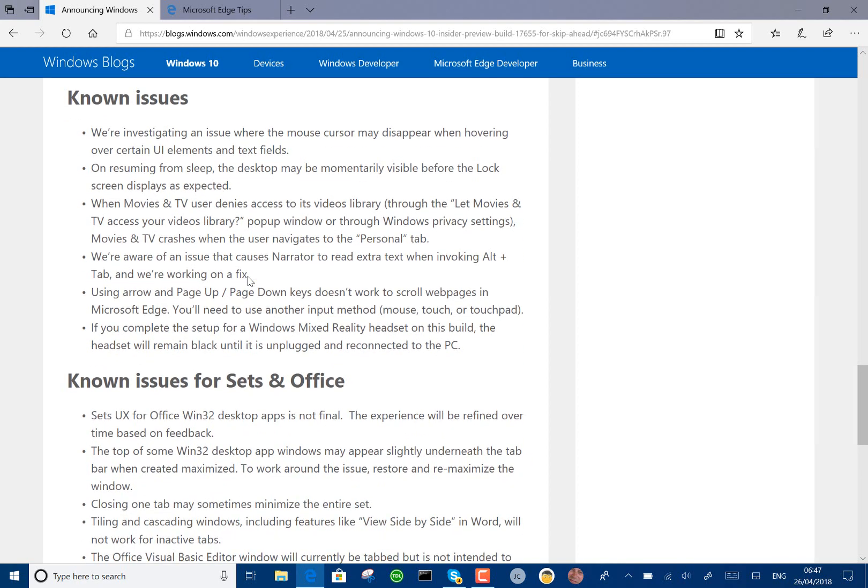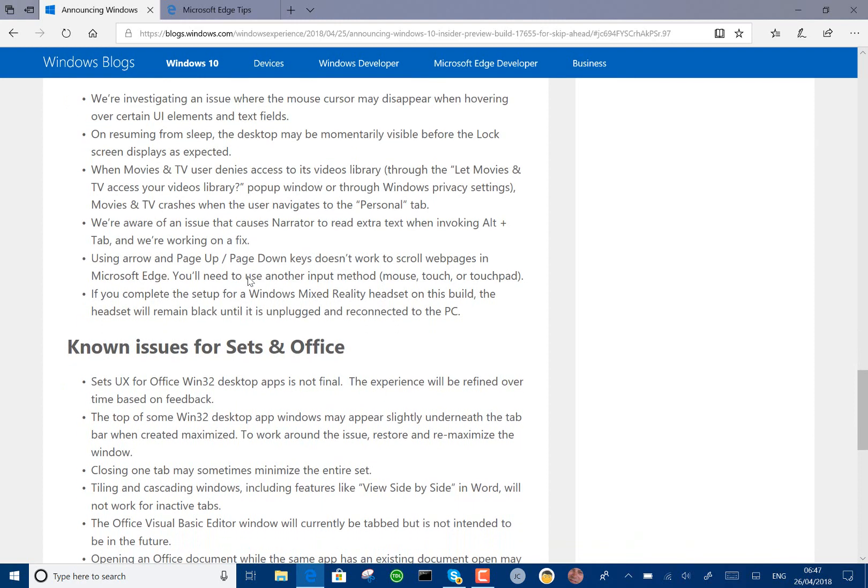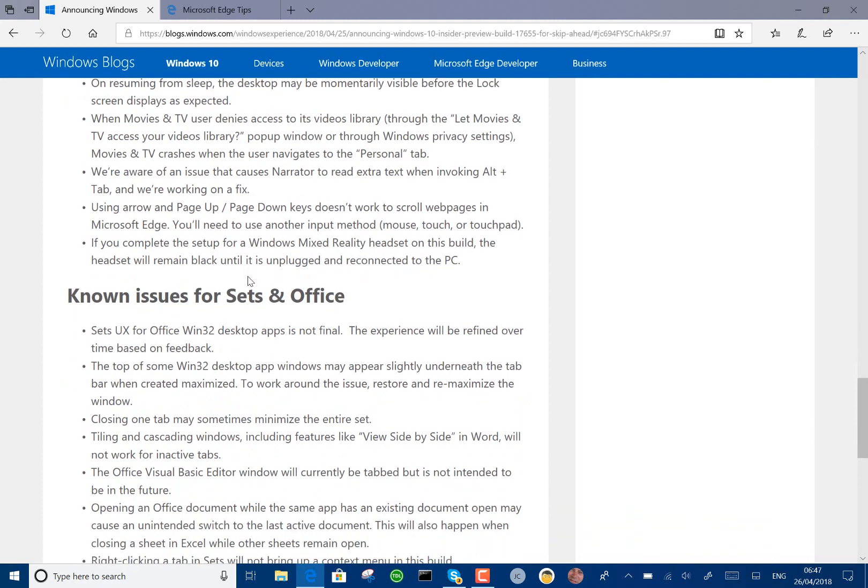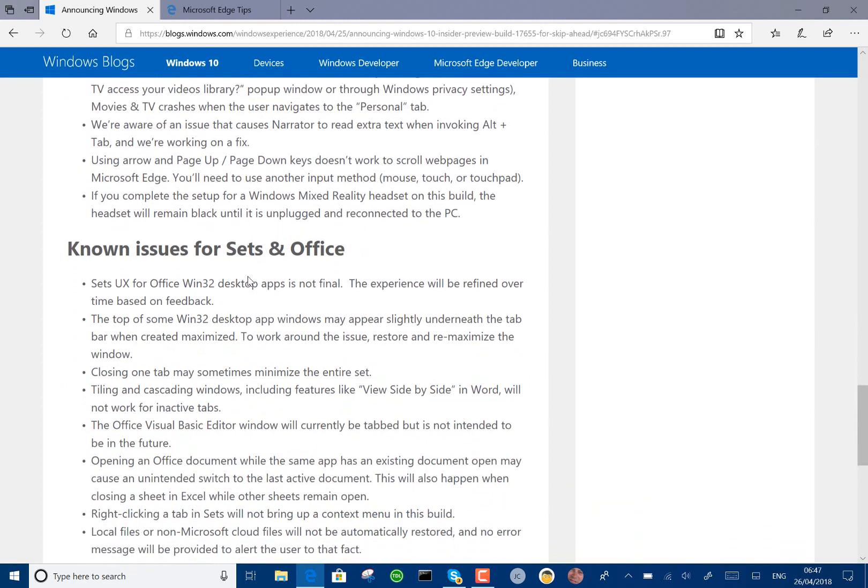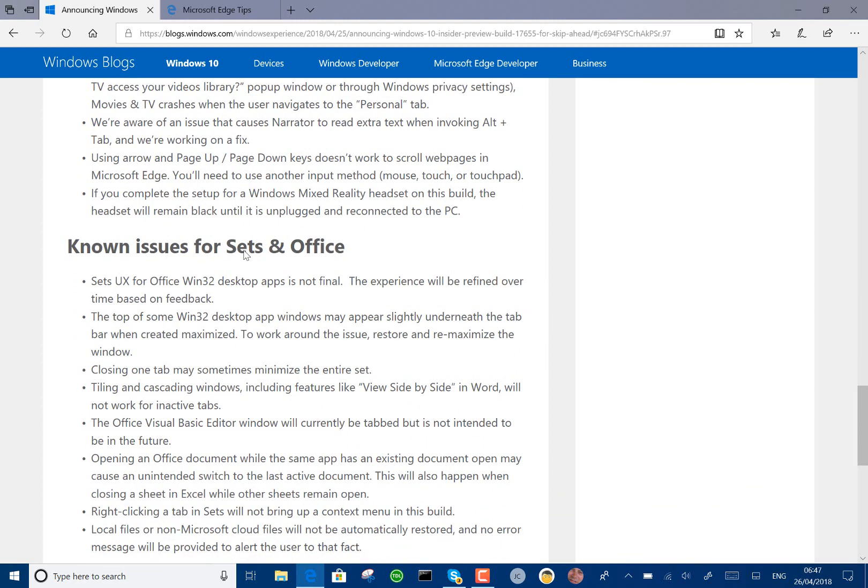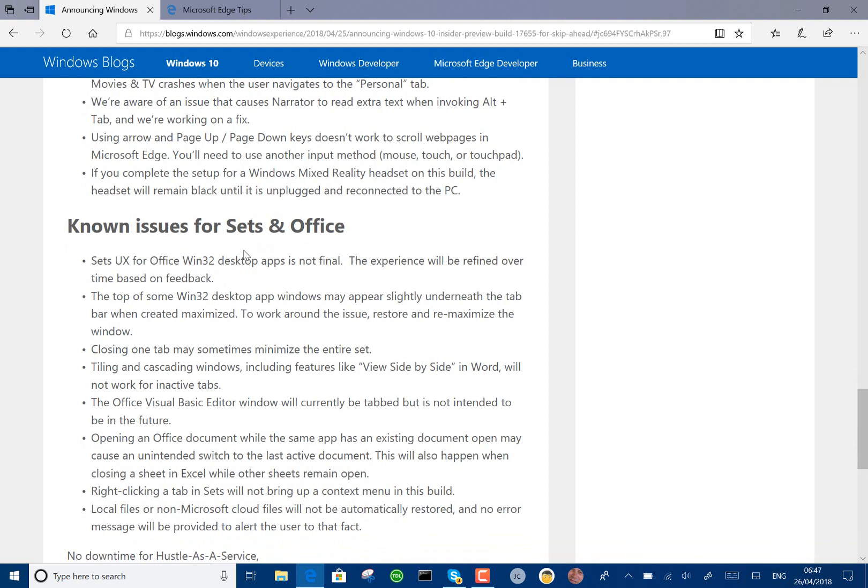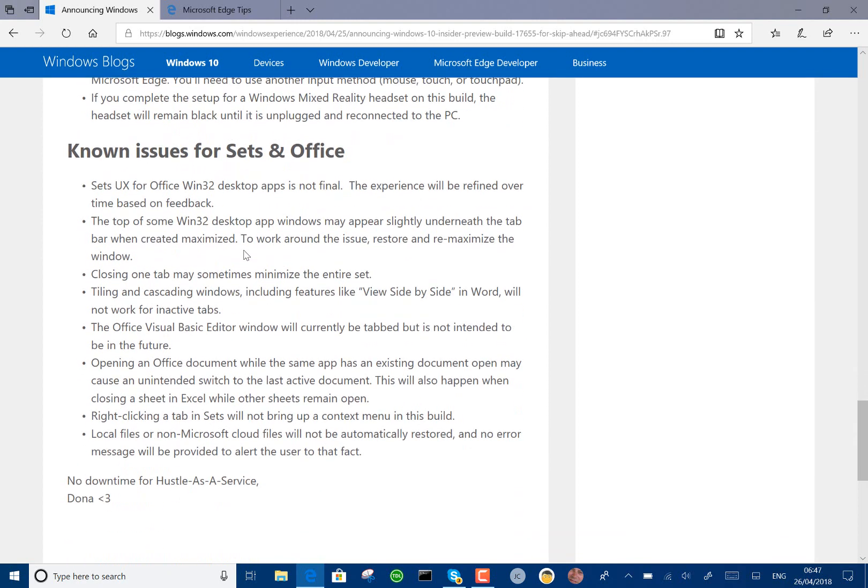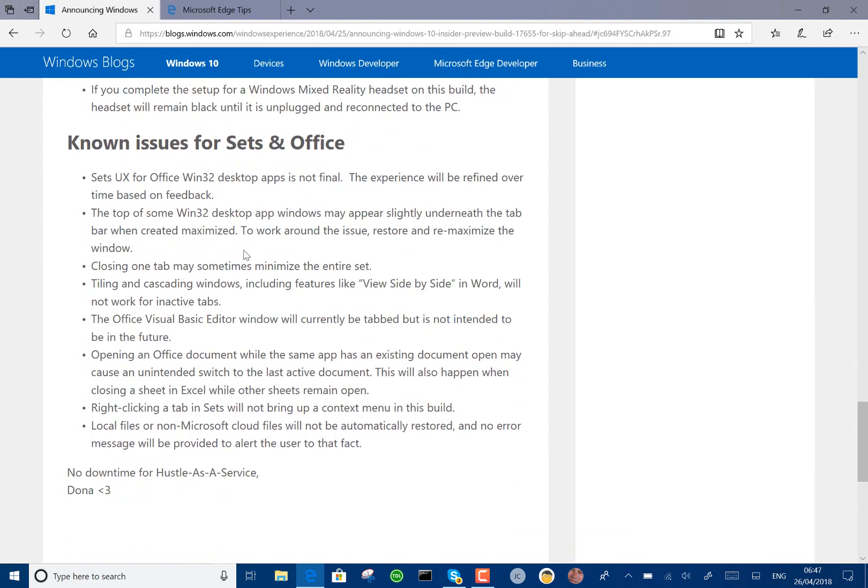They've fixed some issues, there's still issues with page up and page down in web page scrolling, and if you complete the setup of Windows Reality headset with this build, your headset will remain in black until it's unplugged and reconnected. There's also some known issues for Sets and Office.